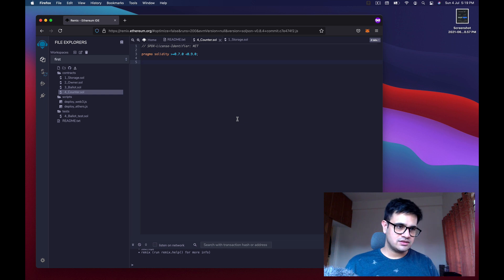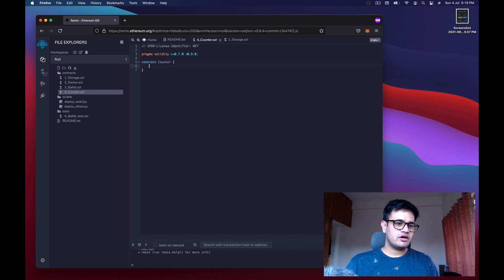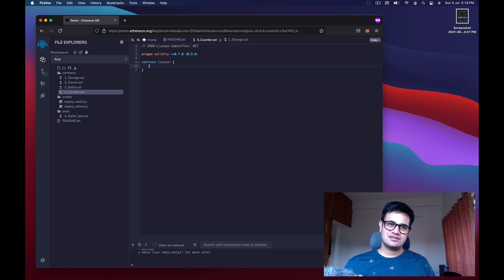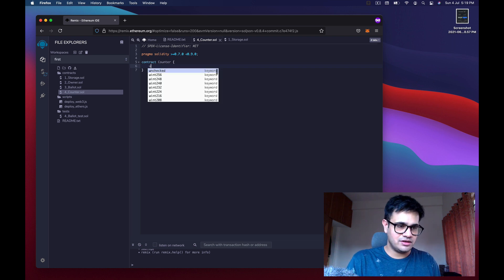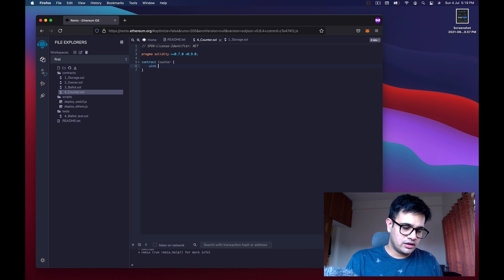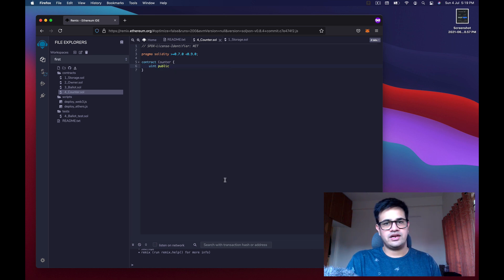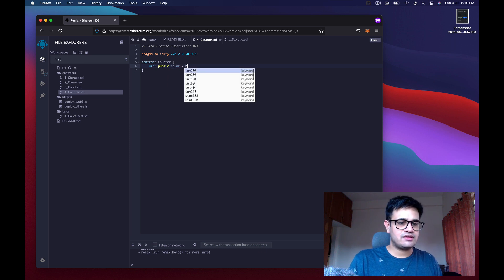Once you copy the initial lines, write 'contract Counter' with open and close braces. A contract is like a class in an object-oriented language. We'll declare one variable to store the count — an unsigned integer — make it public so anyone can access it without spending gas, call it 'count', and initialize it with zero.